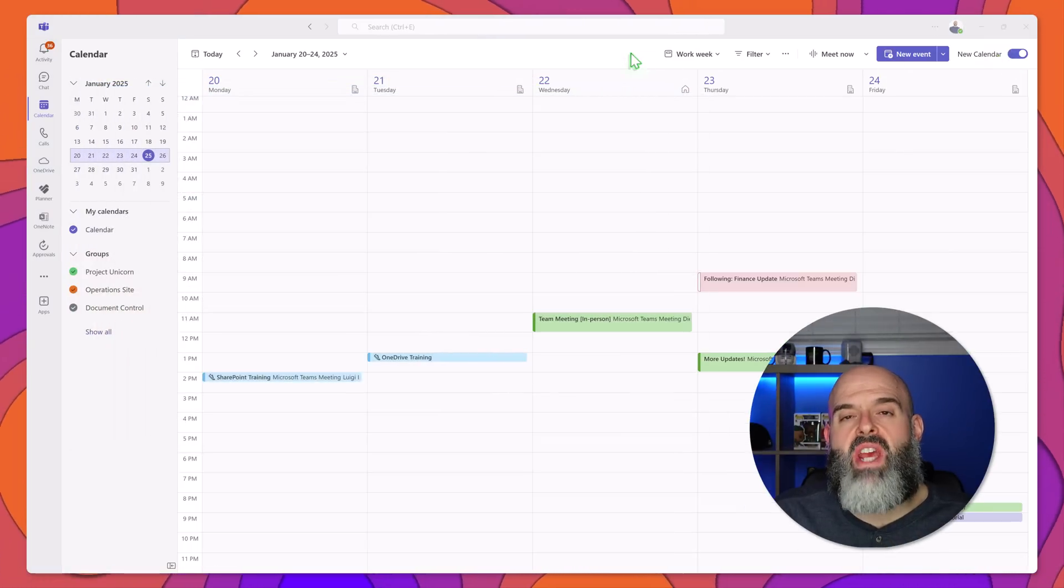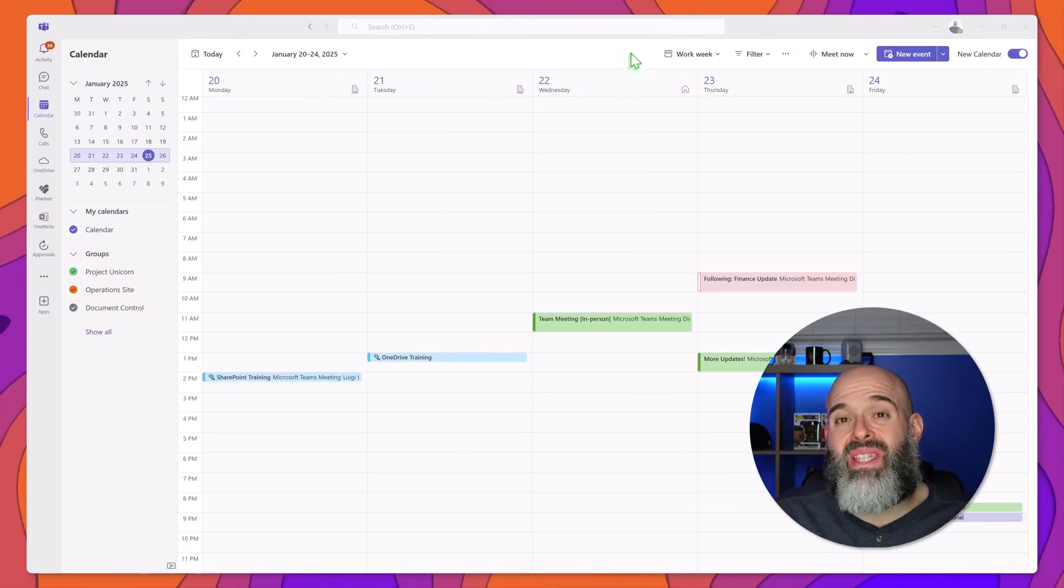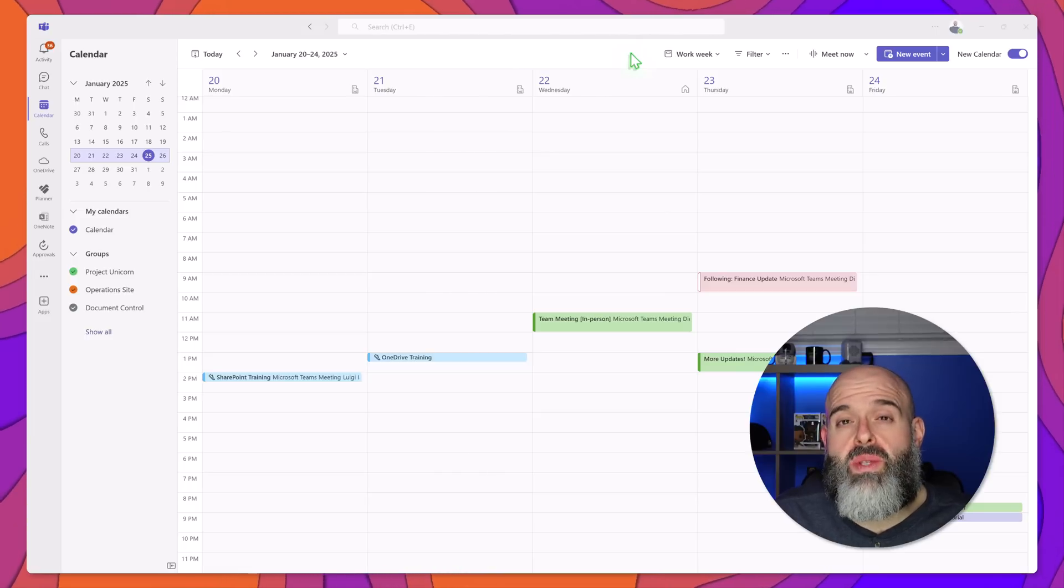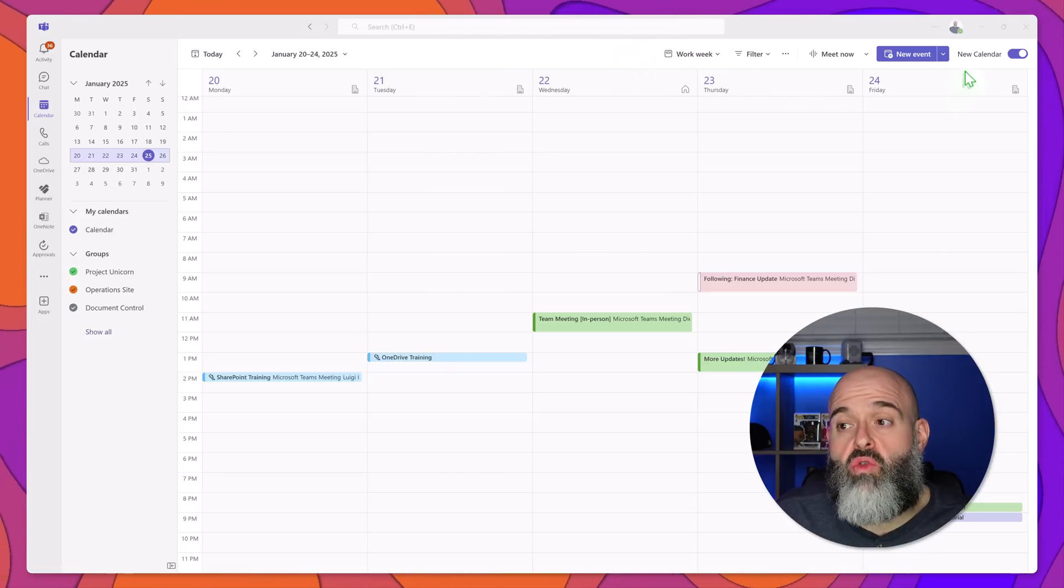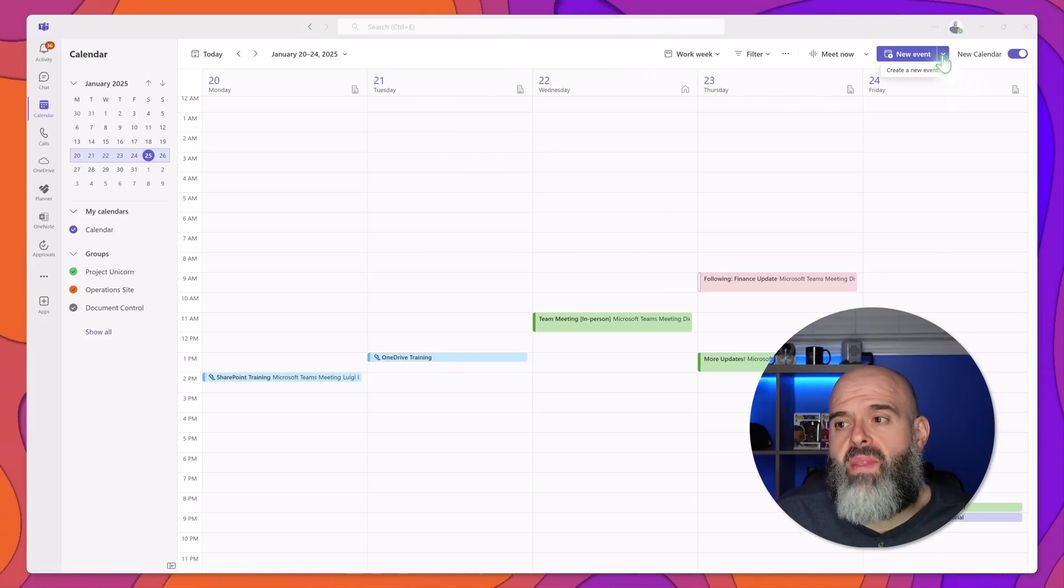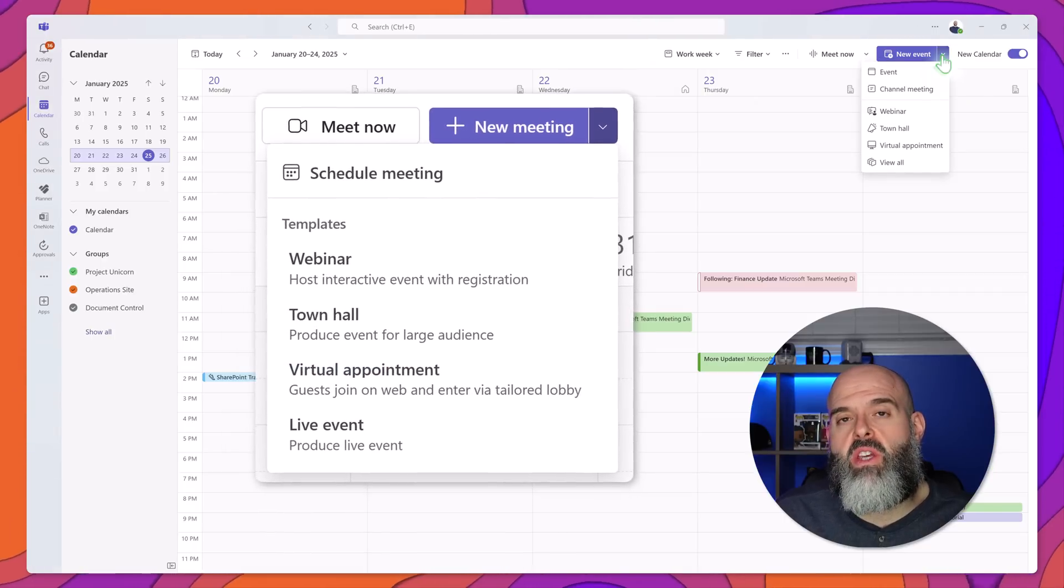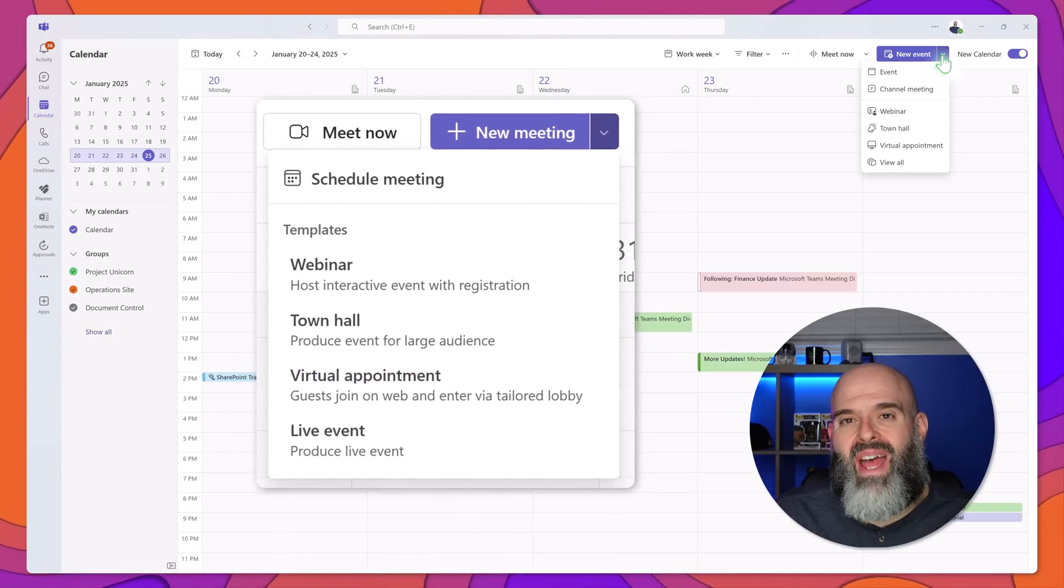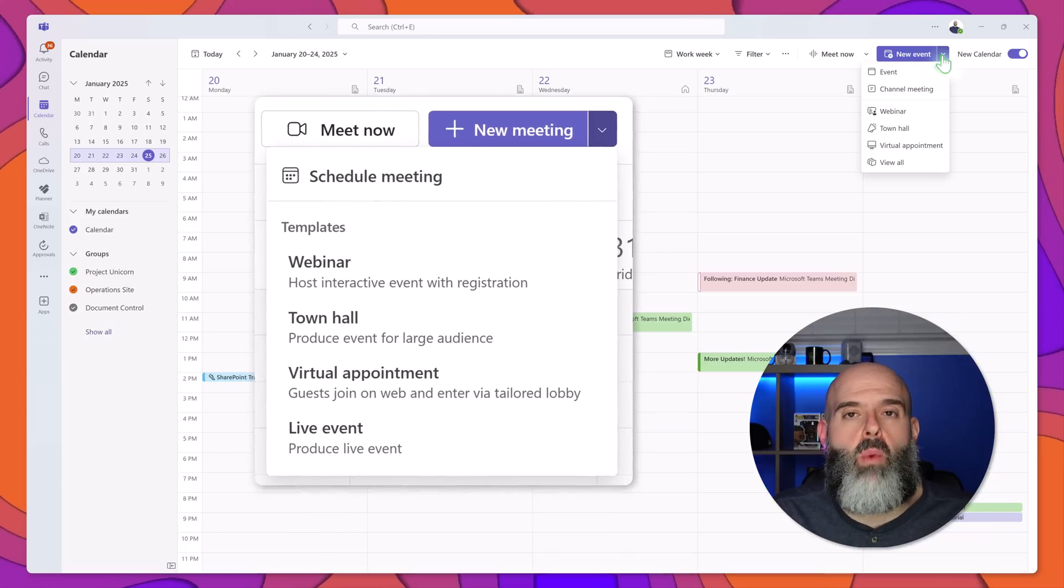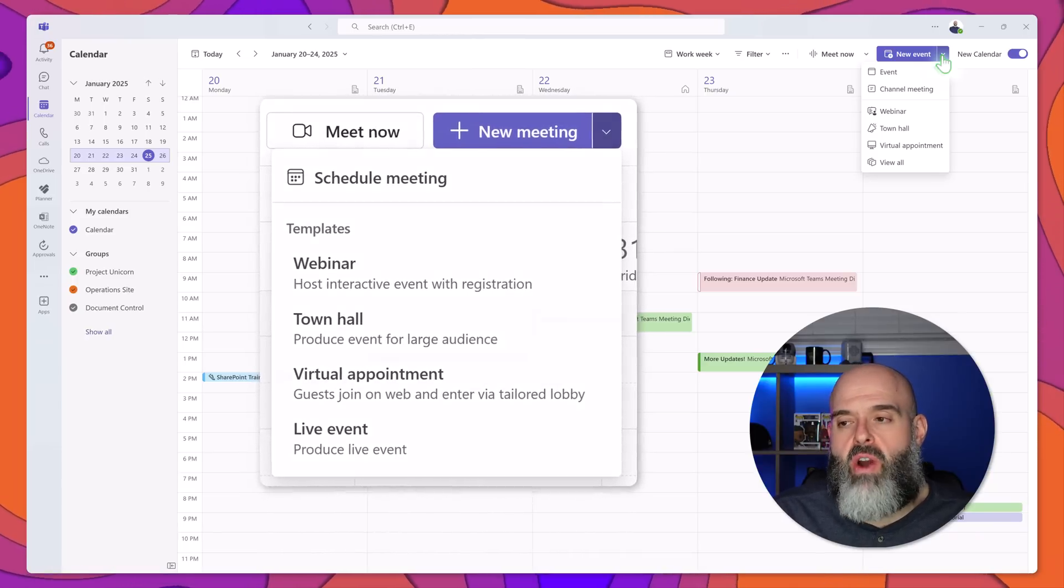Now the first major change in the new calendar app is the scheduling meeting experience. Now you'll notice that the schedule meeting experience has been renamed to new event and if you click on the drop down you are going to see that you now have multiple options available.